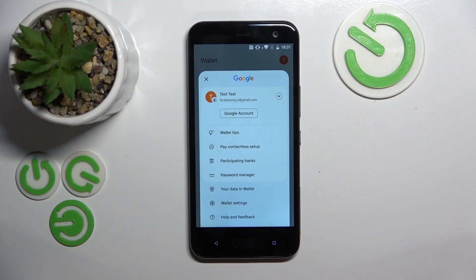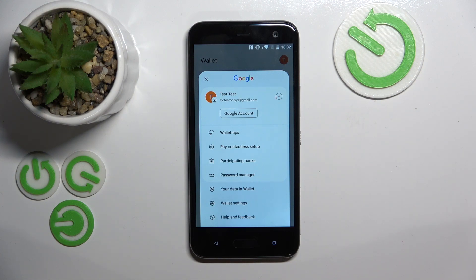Here you can set up contactless payment. You can see a list of participating banks, you can check out your password manager, you can see your data stored in wallet, or you can enter wallet settings.